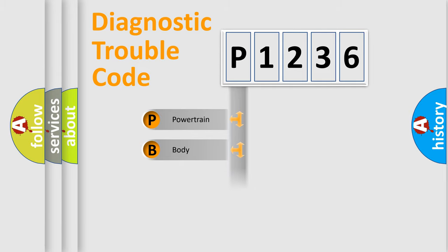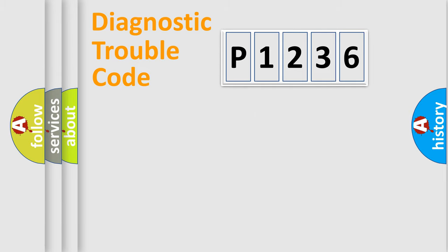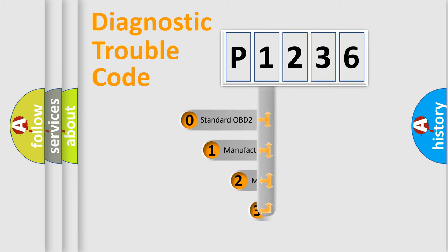Powertrain, body, chassis, network. This distribution is defined in the first character code.